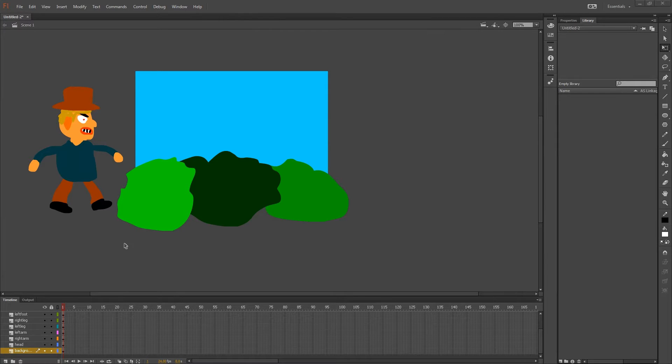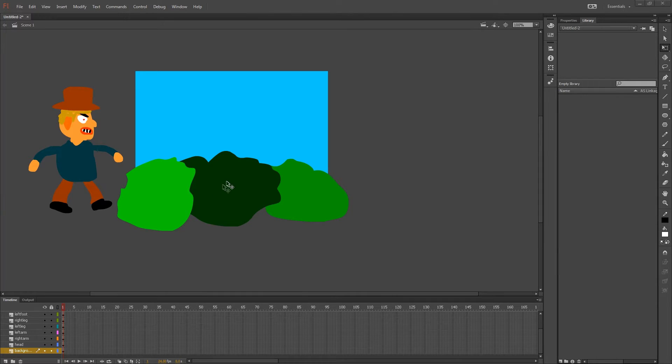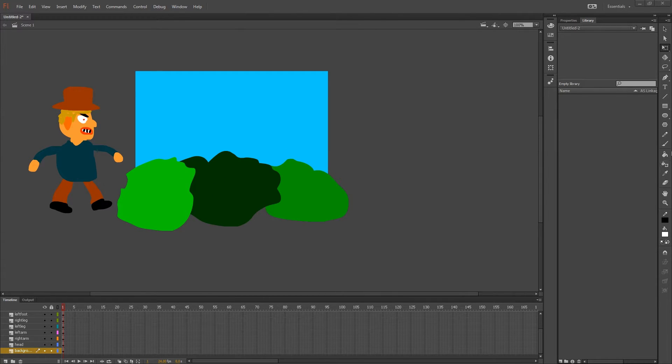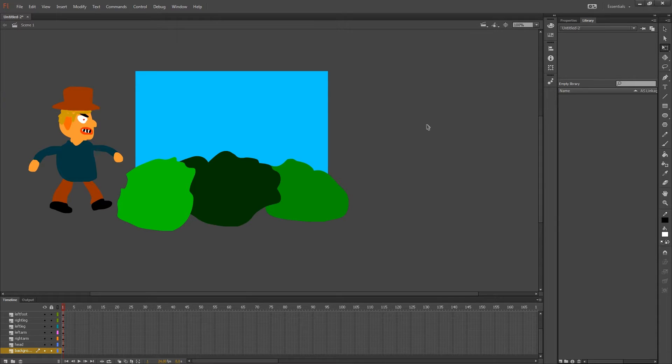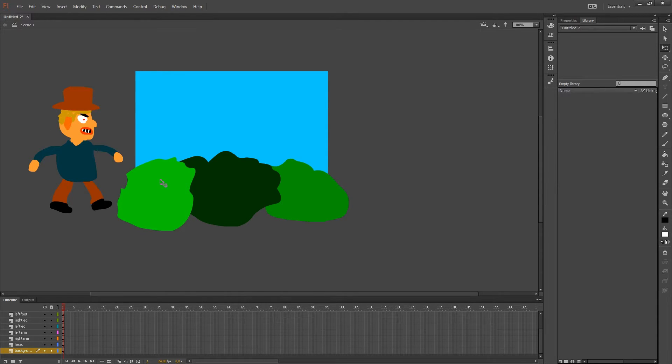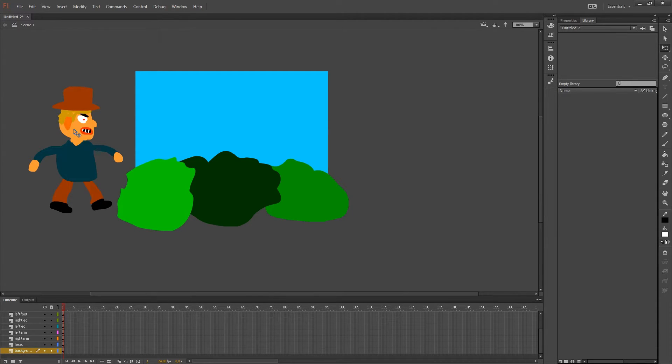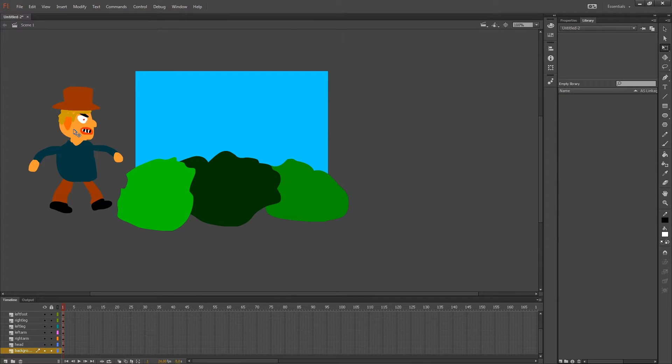I have already animated my character and my background. I used the brush tool and the paint bucket tool to make this simple character. So if you are more serious and want to make a more detailed character, I suggest that you use Photoshop to animate and then import it to Flash.